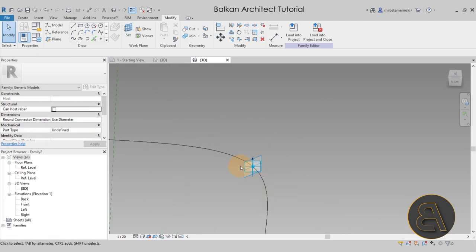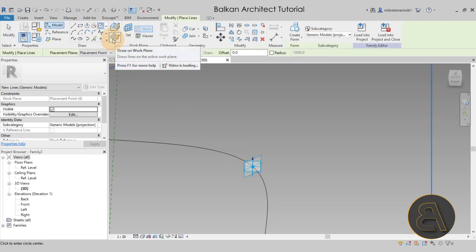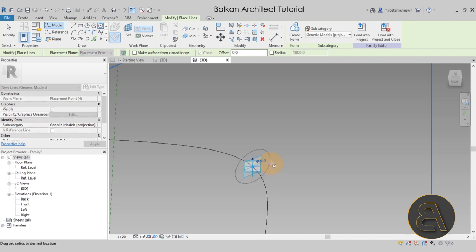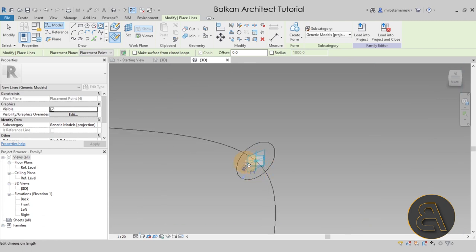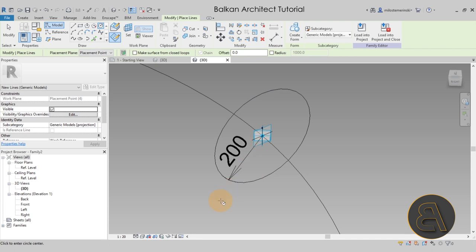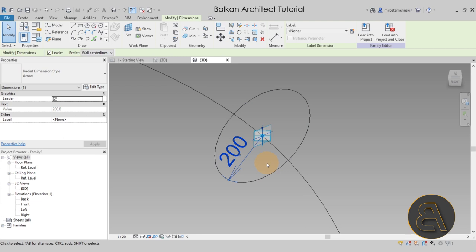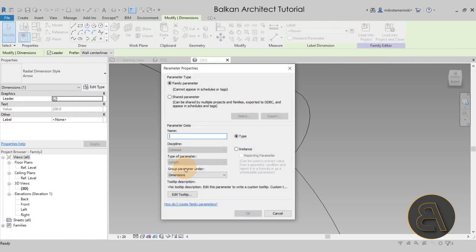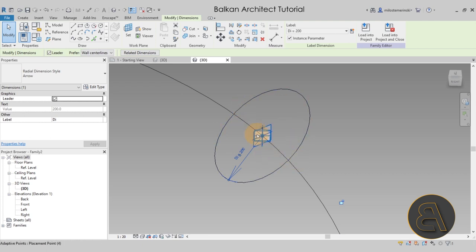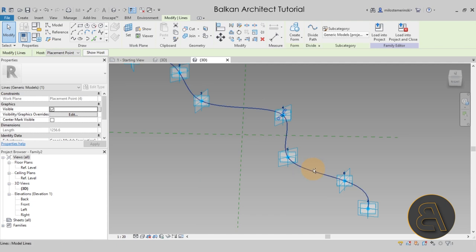Once we have the spline, we need to add a single profile to give thickness to our spiral element. Go to Set Work Plane and pick the plane that is perpendicular to the spline. Then go to the Circle tool, make sure Draw on Work Plane is checked, and create a circle. In millimeters, let's go with 200 millimeters. Make the temporary dimension permanent, select the diameter, go to Label, create a new parameter — call it 'D' for short — and make it an instance parameter.